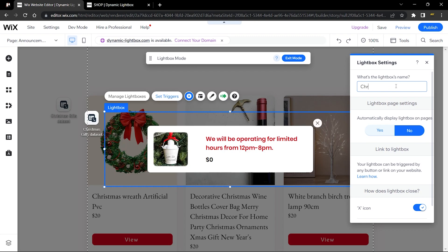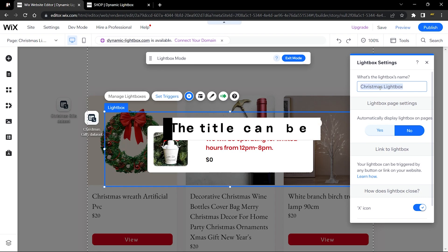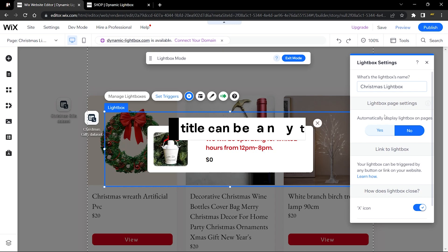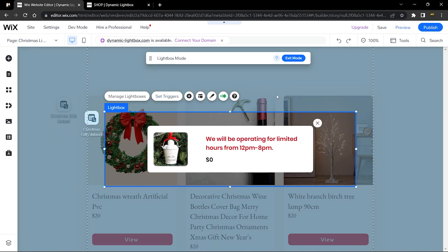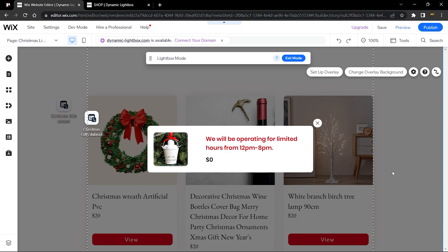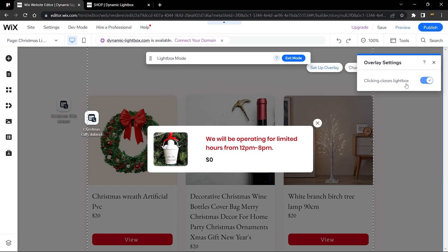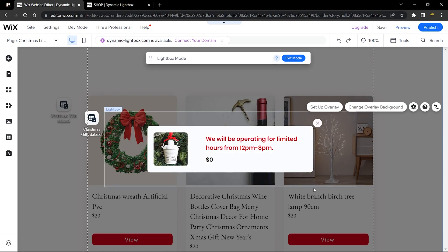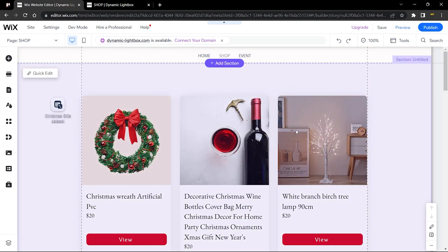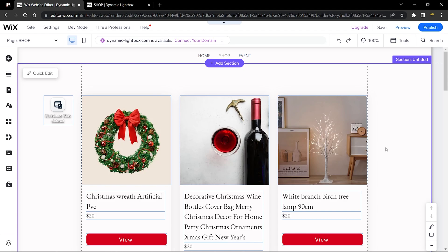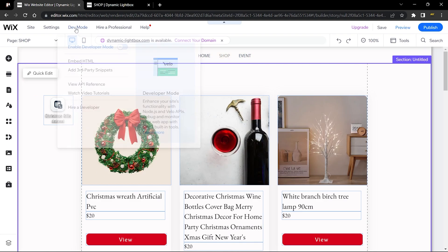Copy that lightbox name to use later in the code. You can also decide whether clicking the overlay closes the lightbox — I'll leave that enabled as it's user-friendly. Now let's head back to the page code and add a few lines to send the selected item's ID to the lightbox and display it.